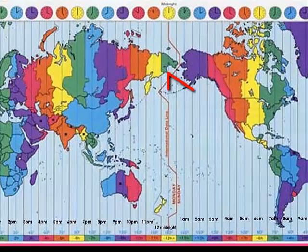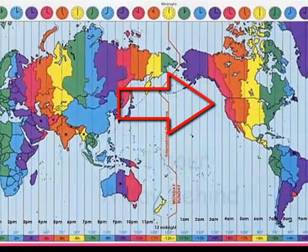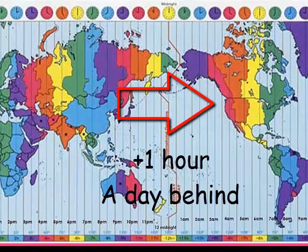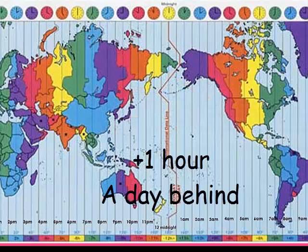When you move to the right, passing the International Date Line, you add one hour and you will always be a day behind.